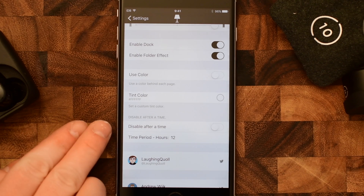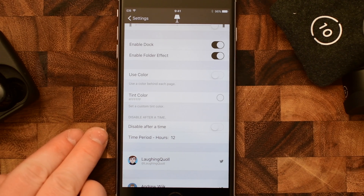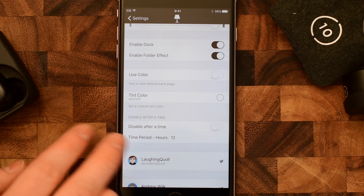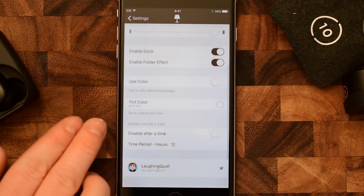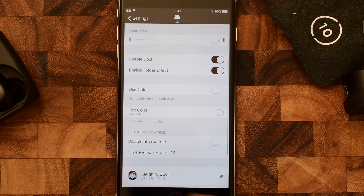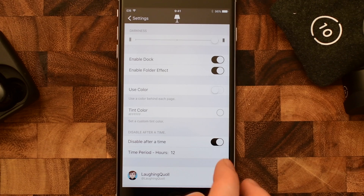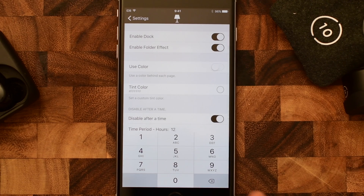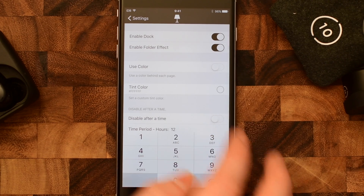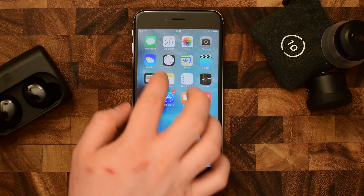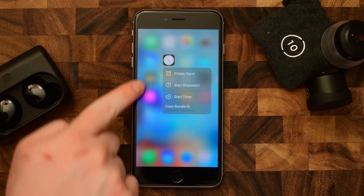Another neat feature is you can actually schedule this for certain times of the day. So if you don't want it on all the time, maybe you just want that dark mode in the evening. You can do that, though I'm sure plenty of people are just going to want this on all the time. You do have that option if that's something you'd like to do.